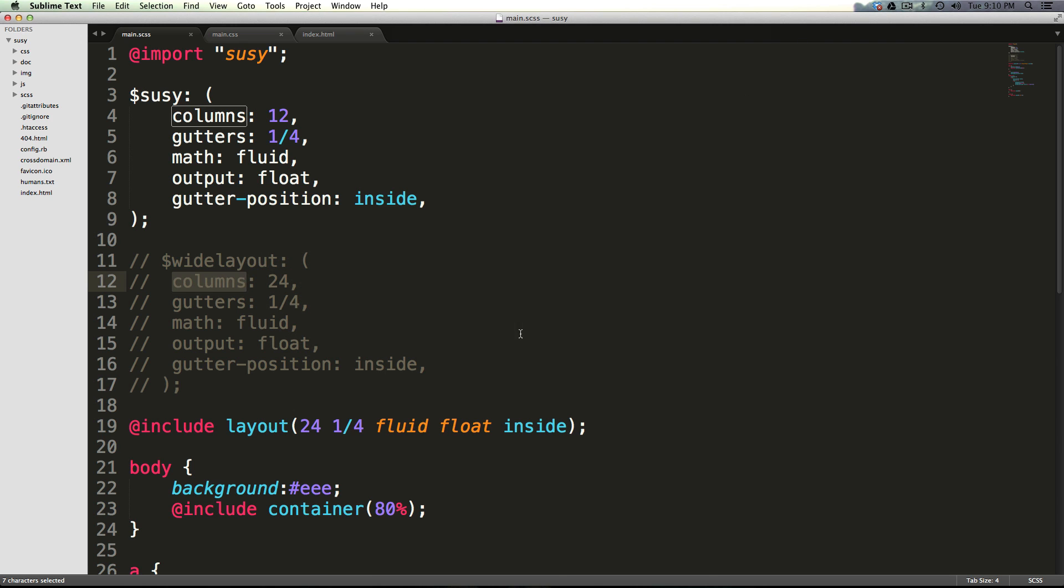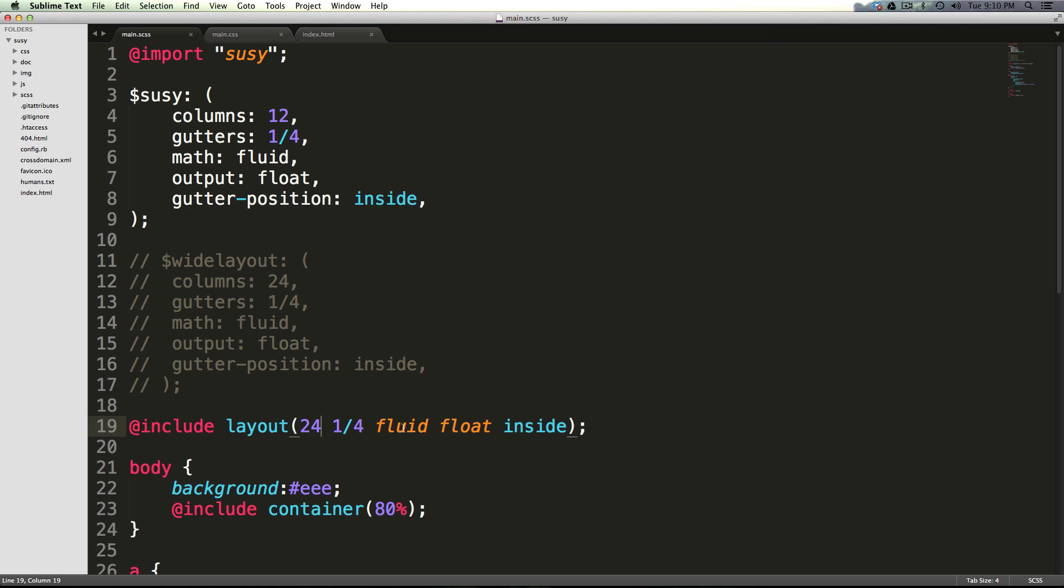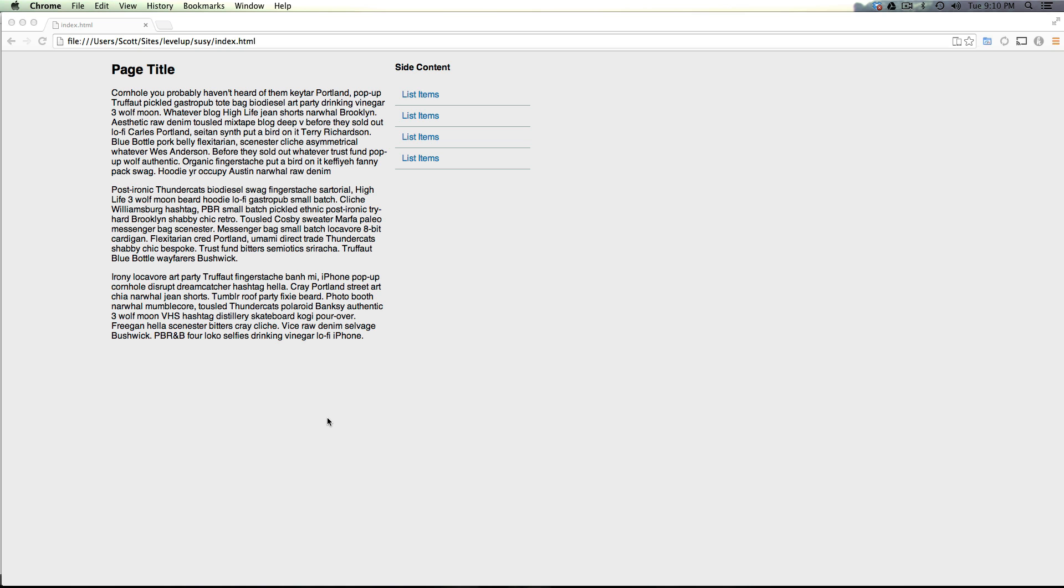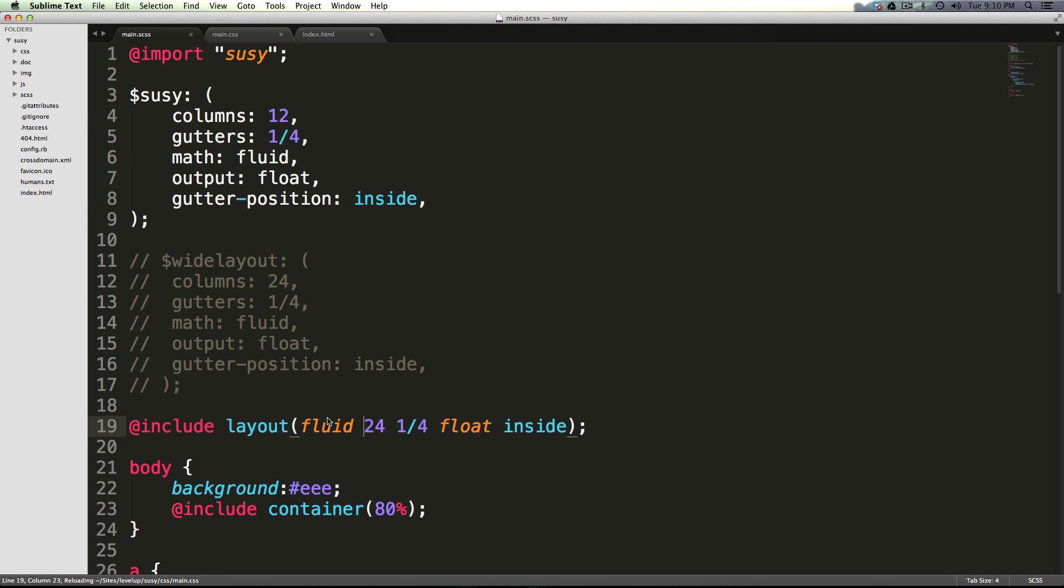How incredible is that? We didn't tell these variables to be in any sort of order or anything like that. In fact, let's pick up fluid and put it over here, let's save it, refresh, it still works.